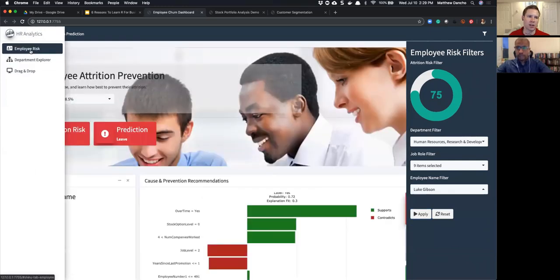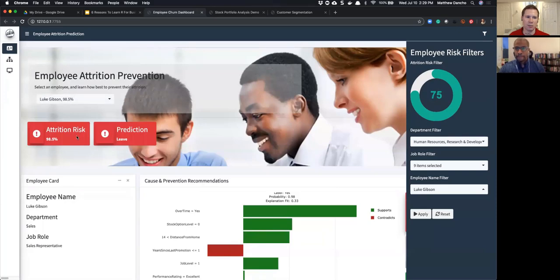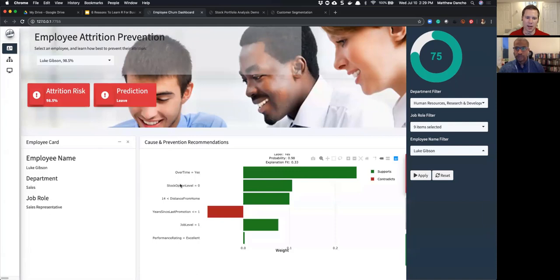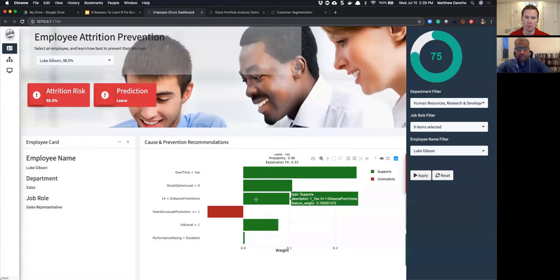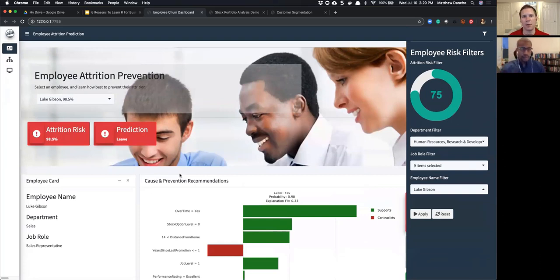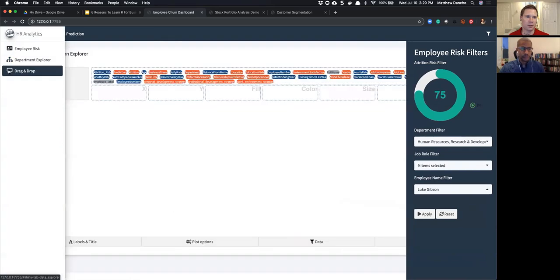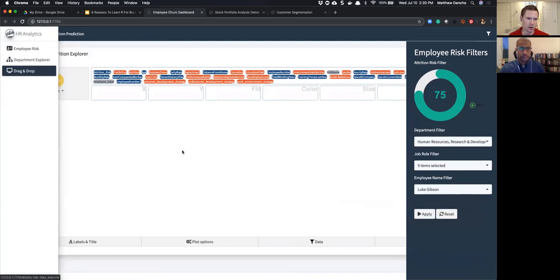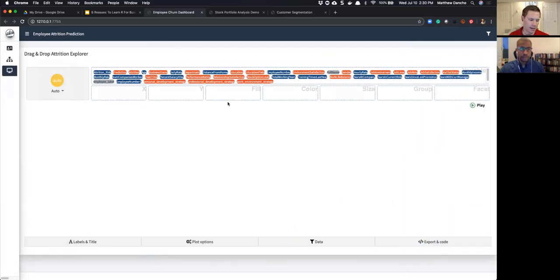Luke Gibson is 98.5% likely to leave. Here's why: overtime is yes, stock option level is zero, his distance from home is greater than 14 miles, and he's job level one — so maybe we want to develop and promote him a little bit faster. As a department head I can now monitor what my managers are doing and say, 'Hey, what's your strategy?' Then there's also a drag-and-drop exploration tool similar to Tableau — the third piece, mainly for exploring the dataset.